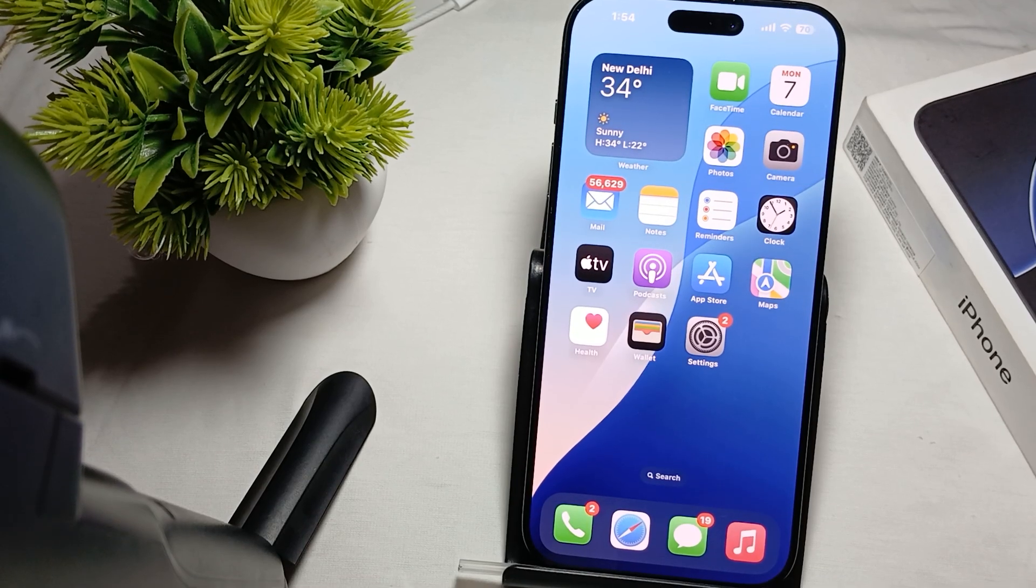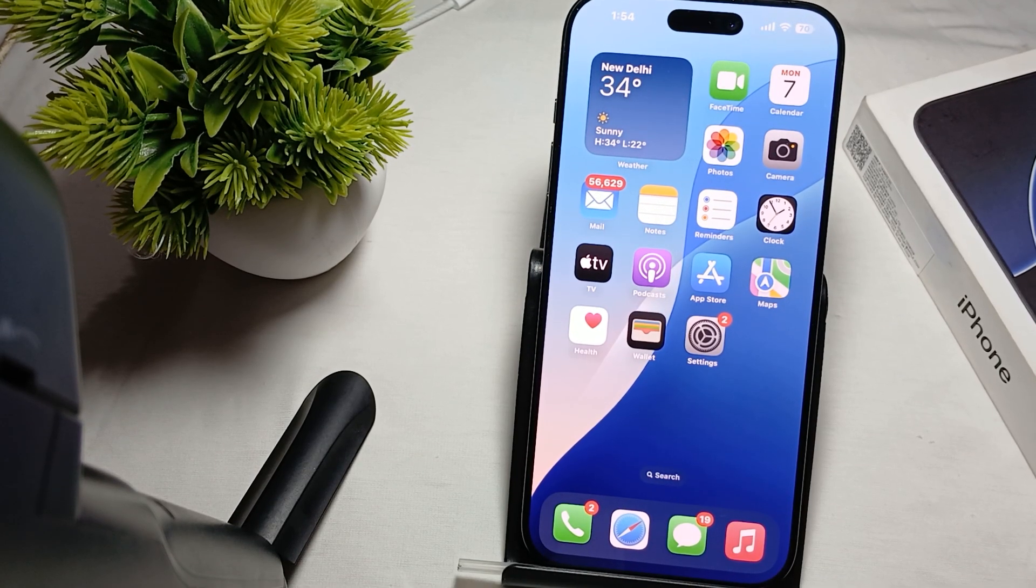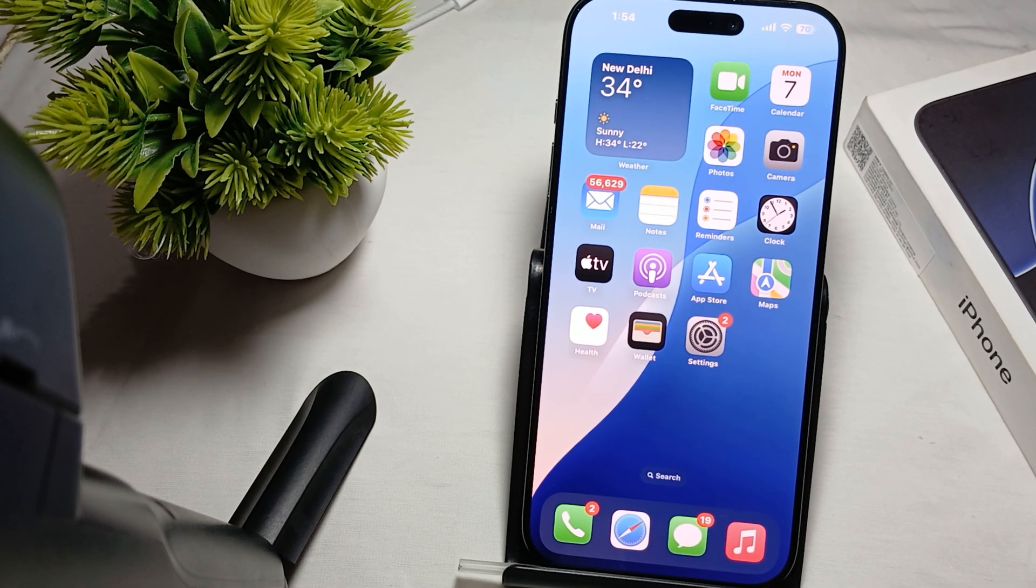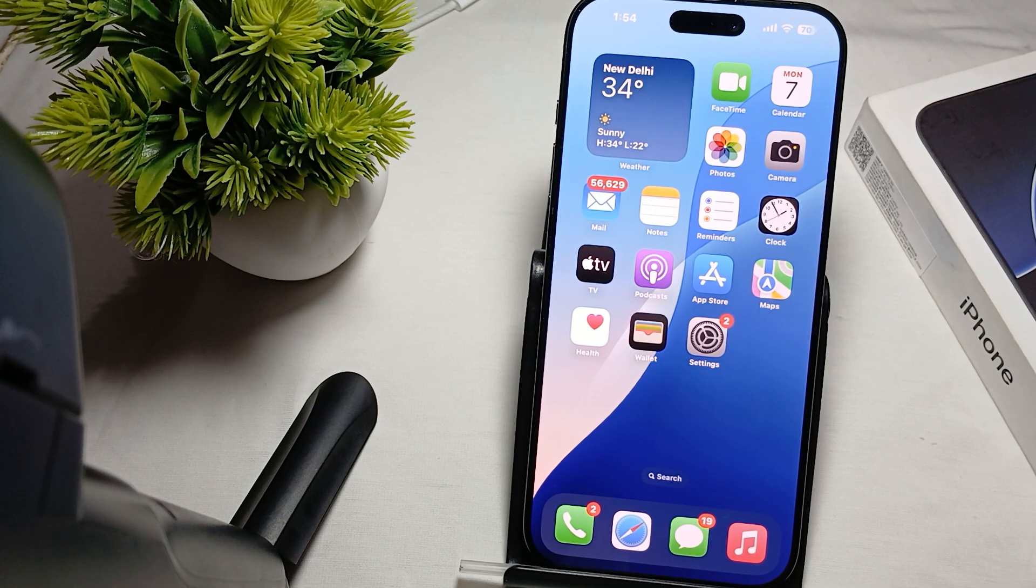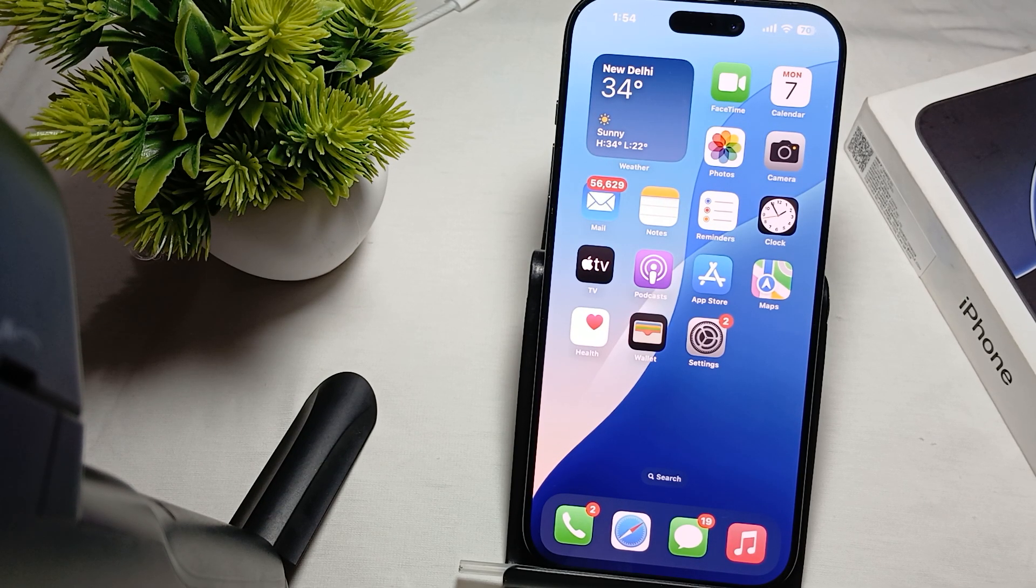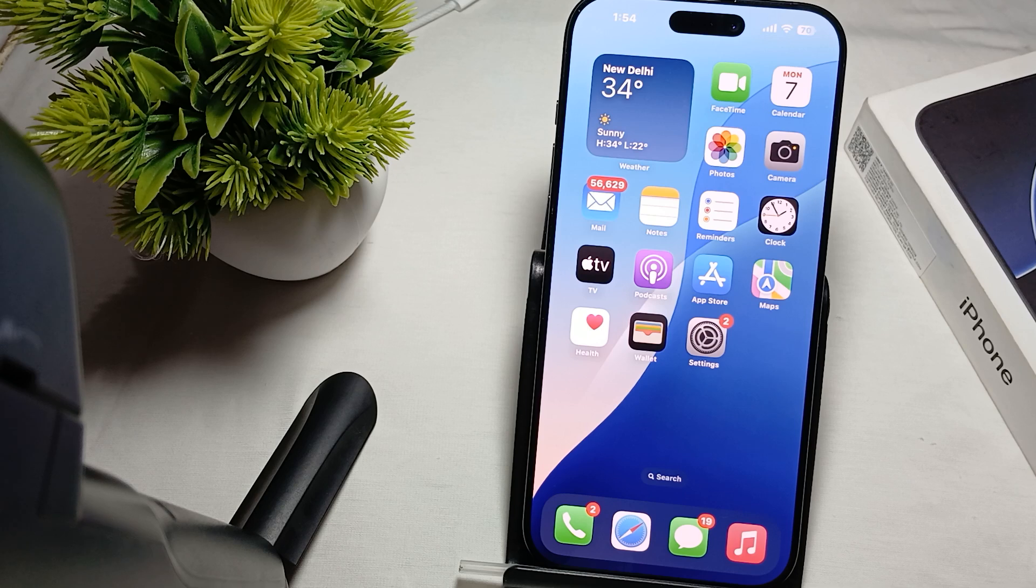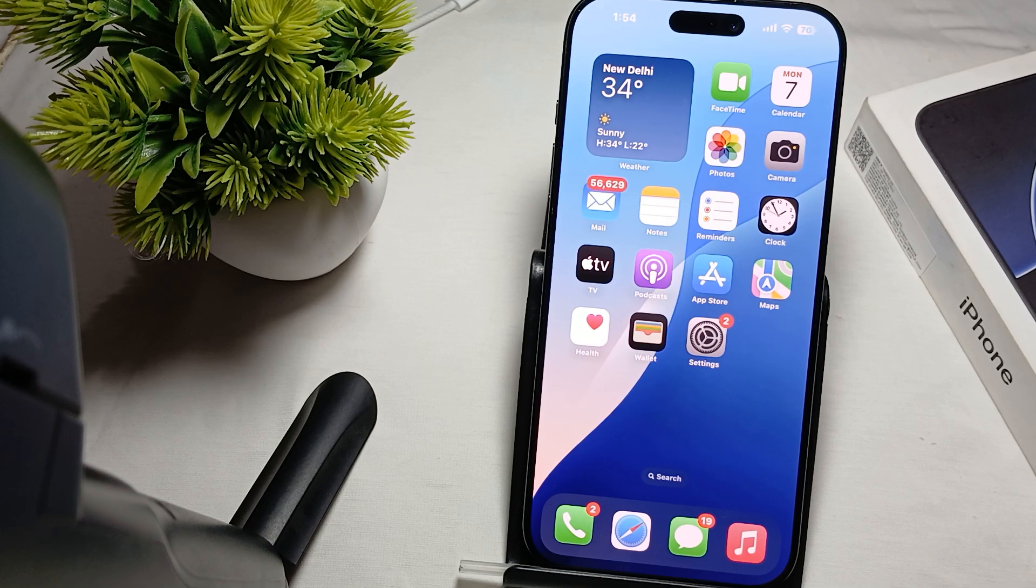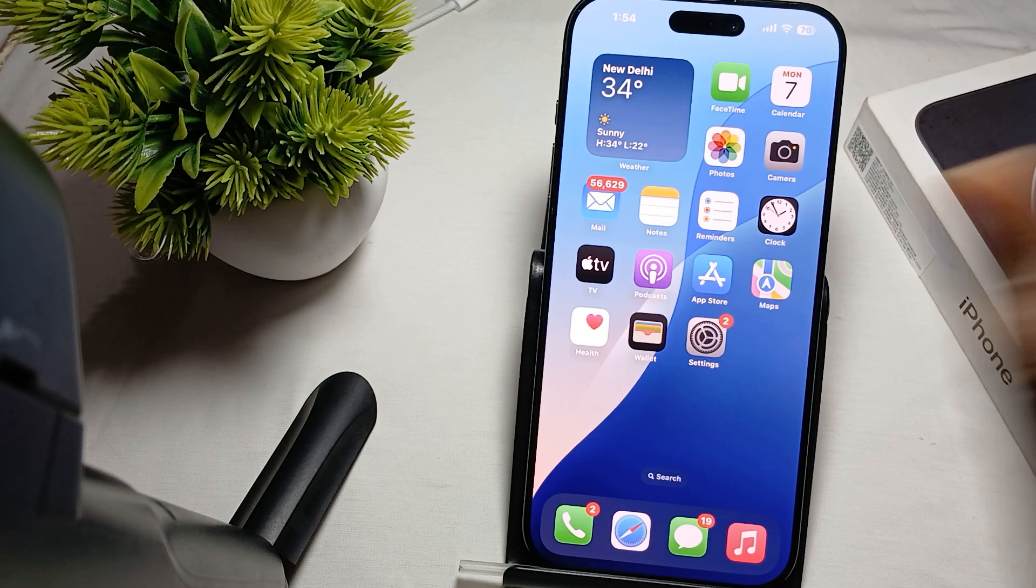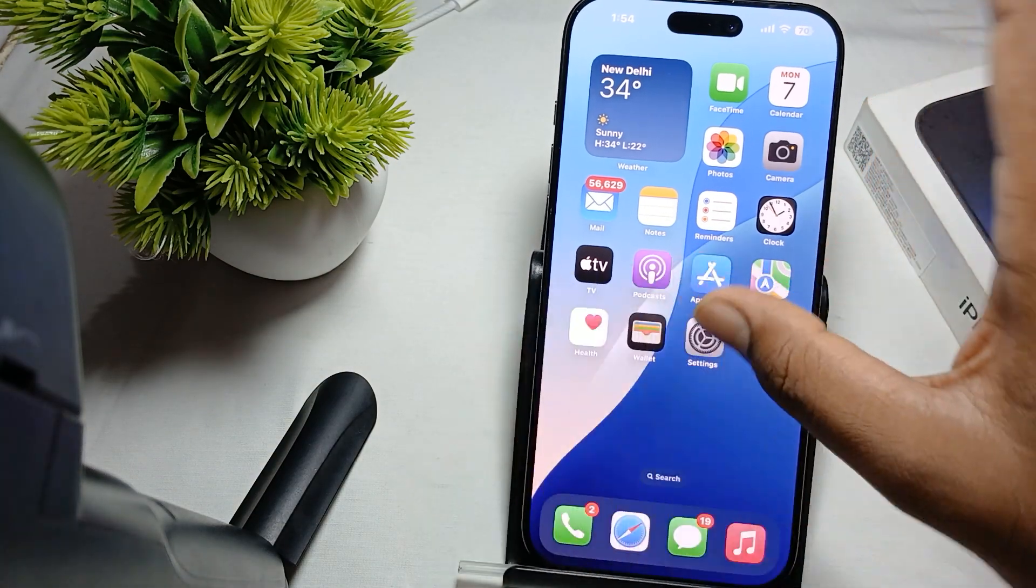Hey guys, welcome back to our YouTube channel. In this video we will see how to turn off the screen in iPhone 16 Pro Max. As we know, the iPhone 16 Pro Max has the Always On Display feature. If you want to completely turn off your display, you just